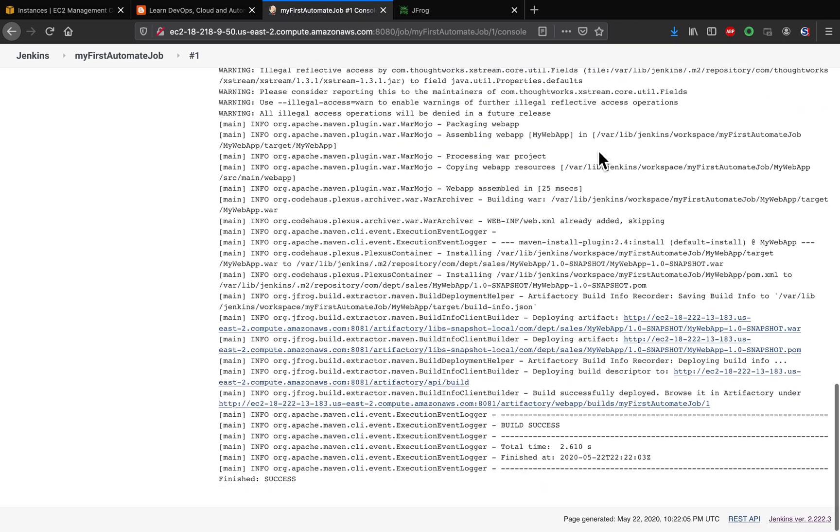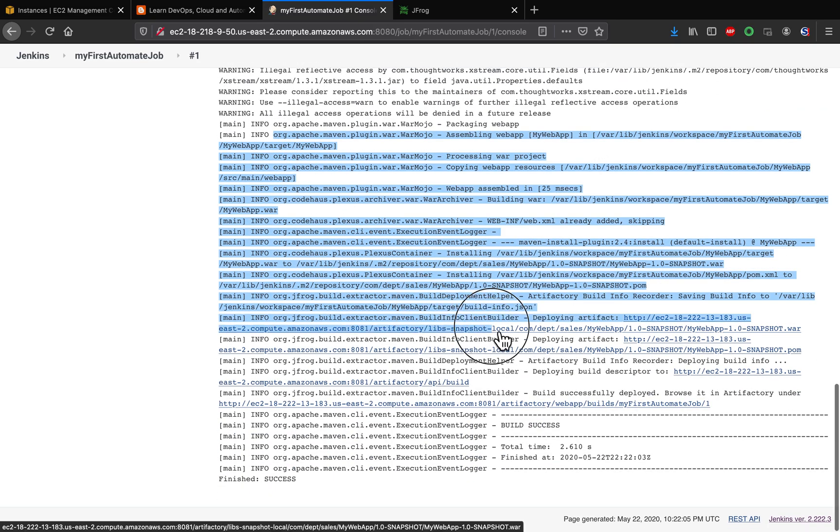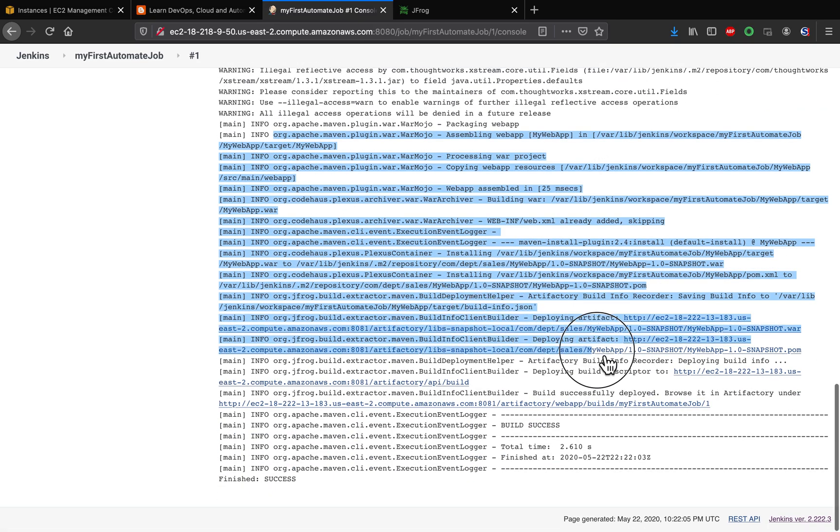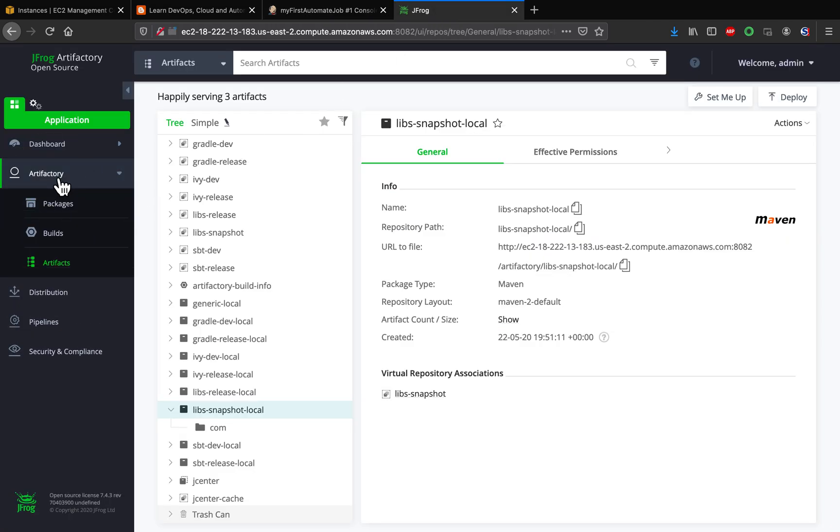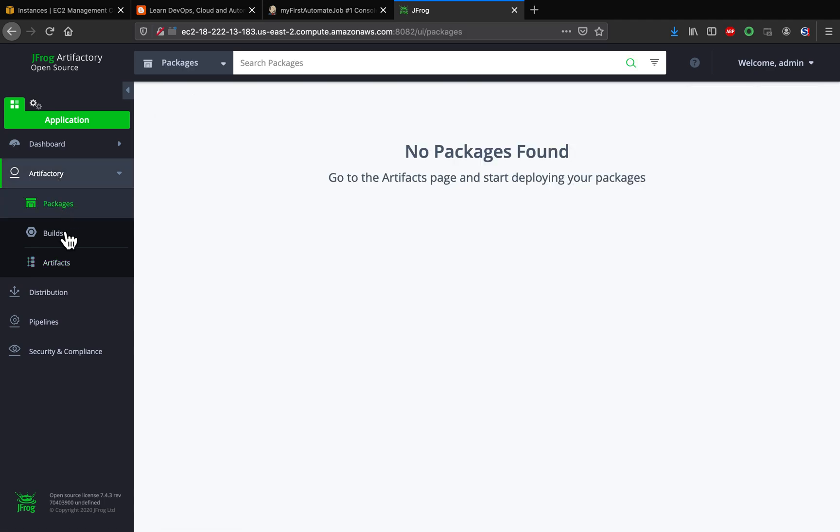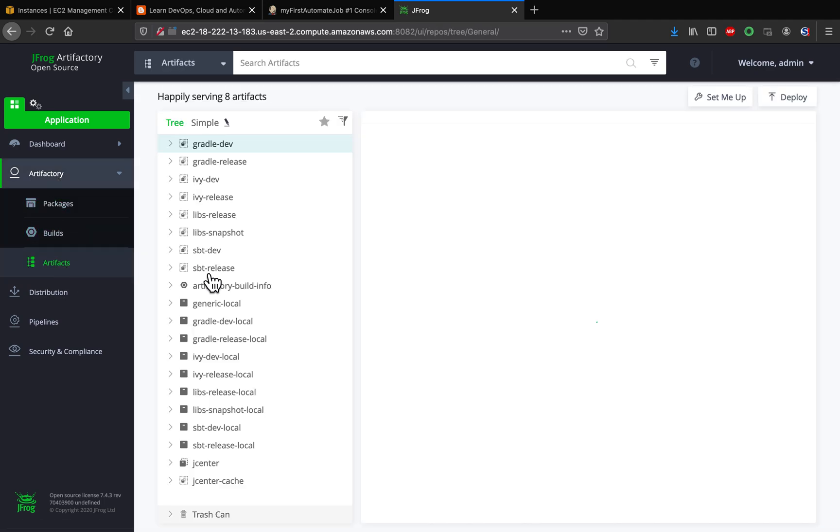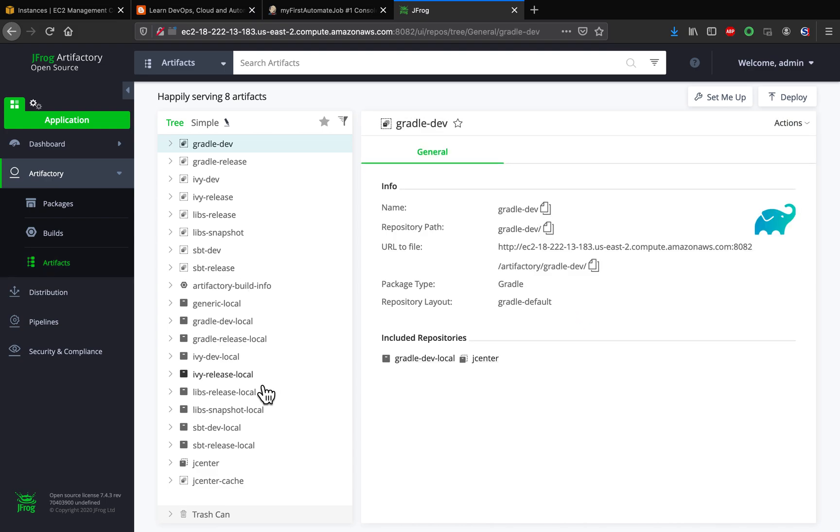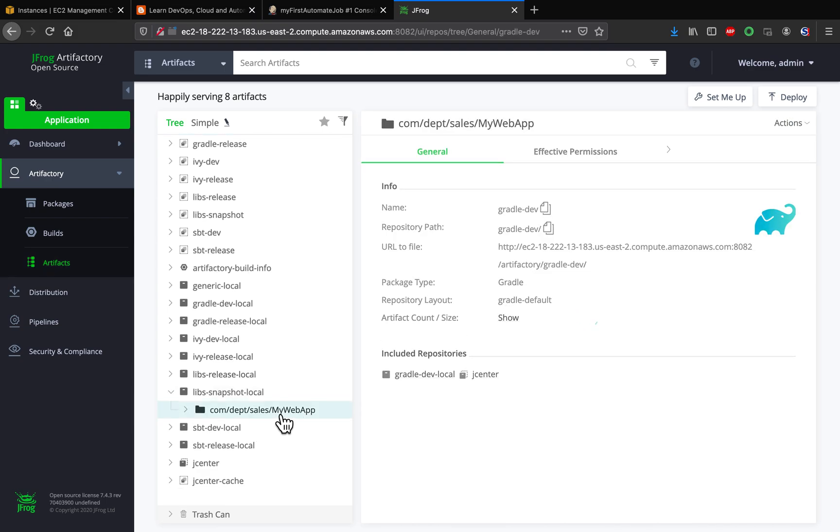If I go to Artifactory, if I go here, if I go under Packages, Bills, Artifact, and this is the repo where we tried to upload, right? Wow.